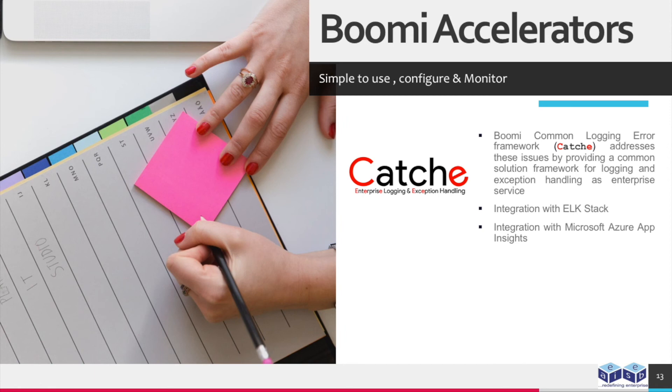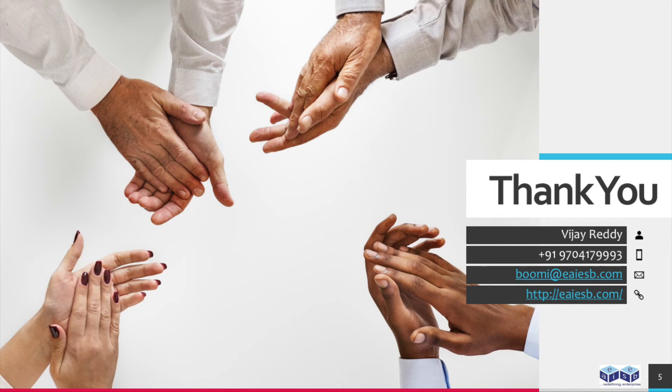Integration with ELK Stack. Integration with Microsoft Azure App Insights. For any queries please reach us at Boomi at the rate of EAIESB.com